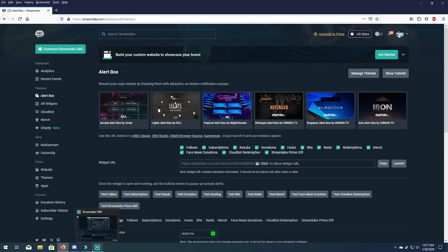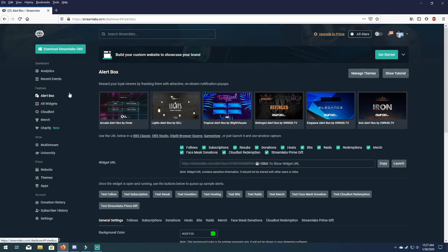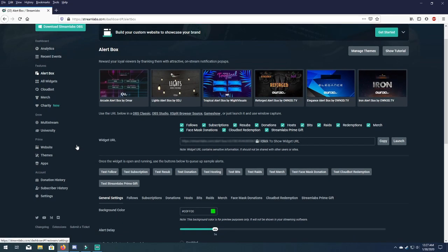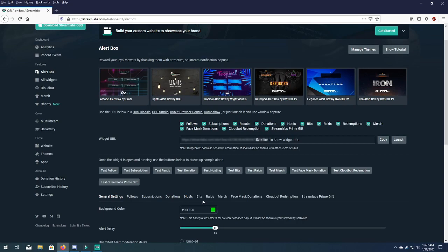As you're able to see this on the screen, I'm pretty sure you are. And now from here you already have a sound, you already have a gif, it's both saved. What you're gonna want to do now is add it to any one of these: follow, subscriptions, donation, host, bits, raids, merch, etc. etc. Your choice. But we're gonna go ahead and do follows. Click on the follow button.